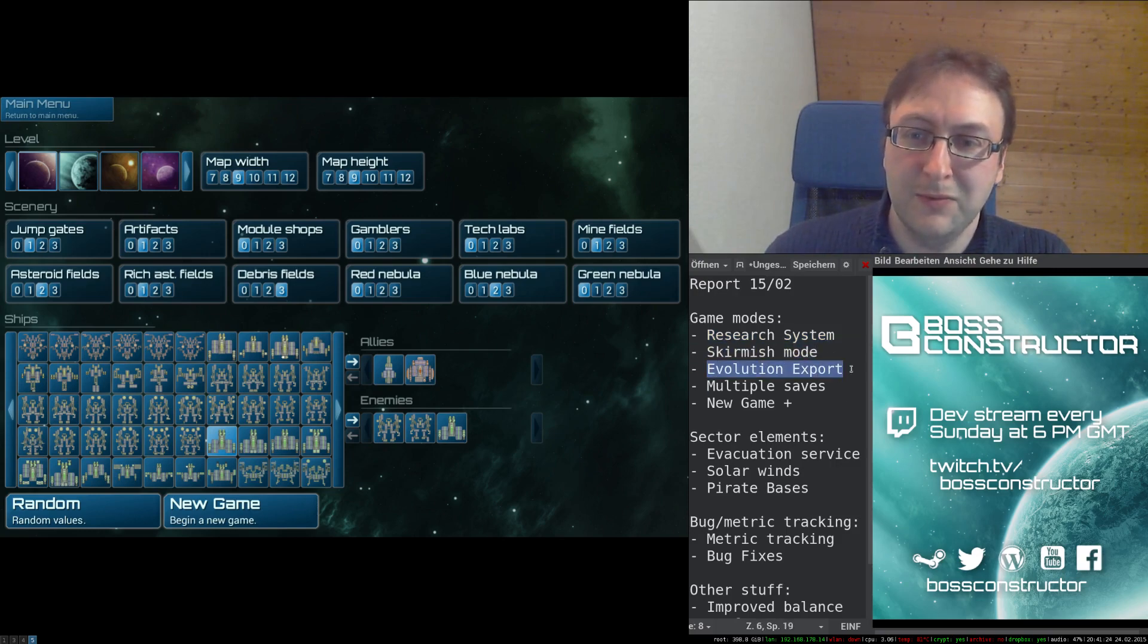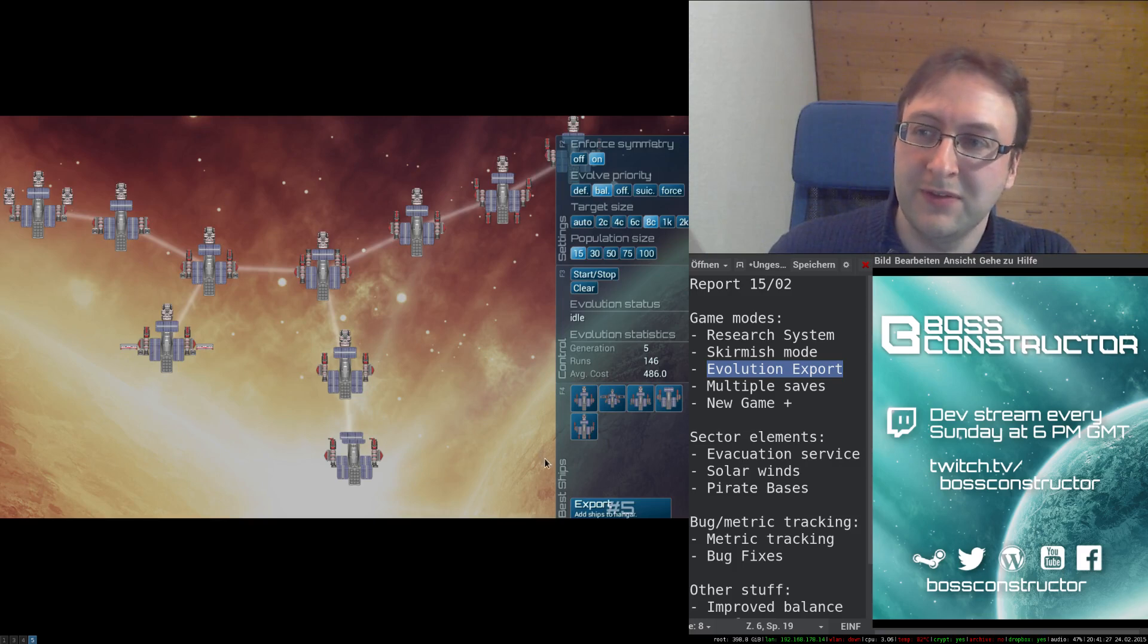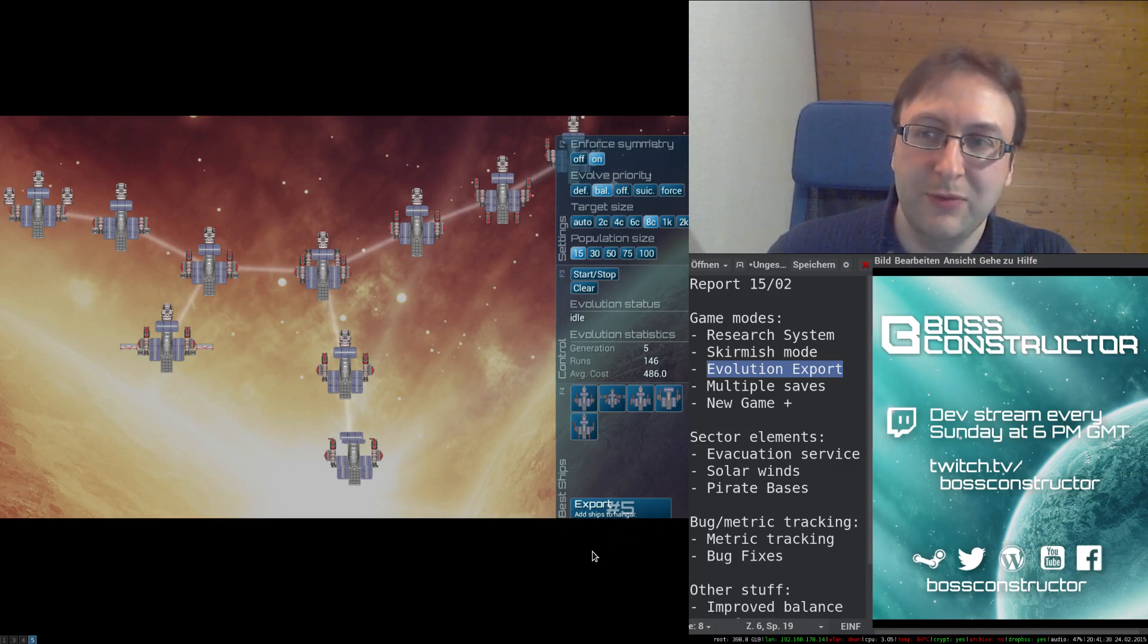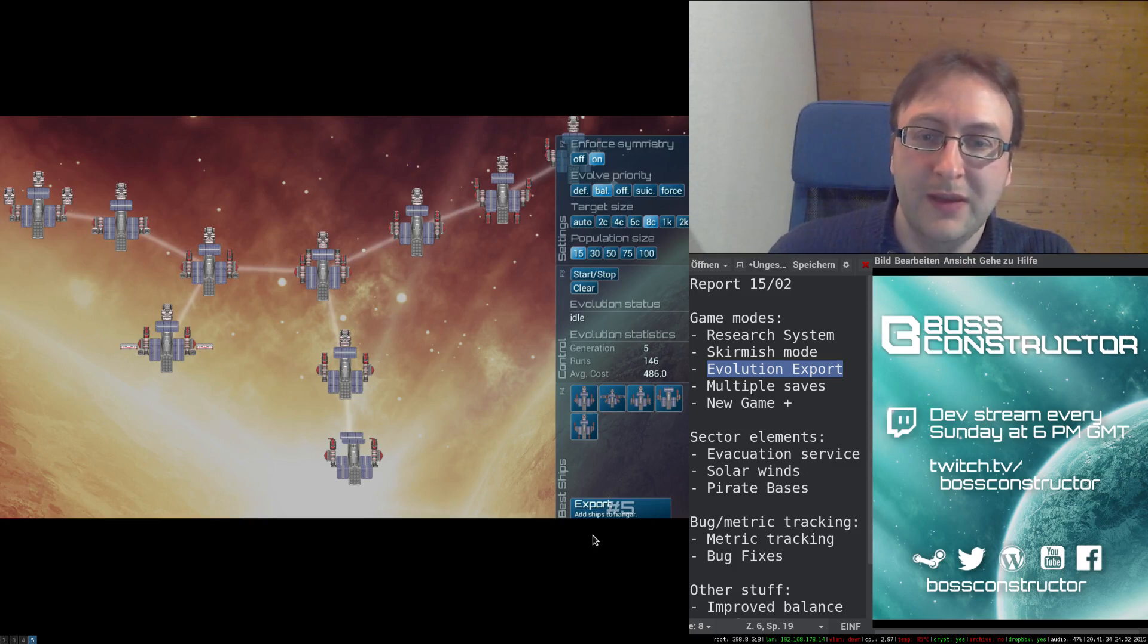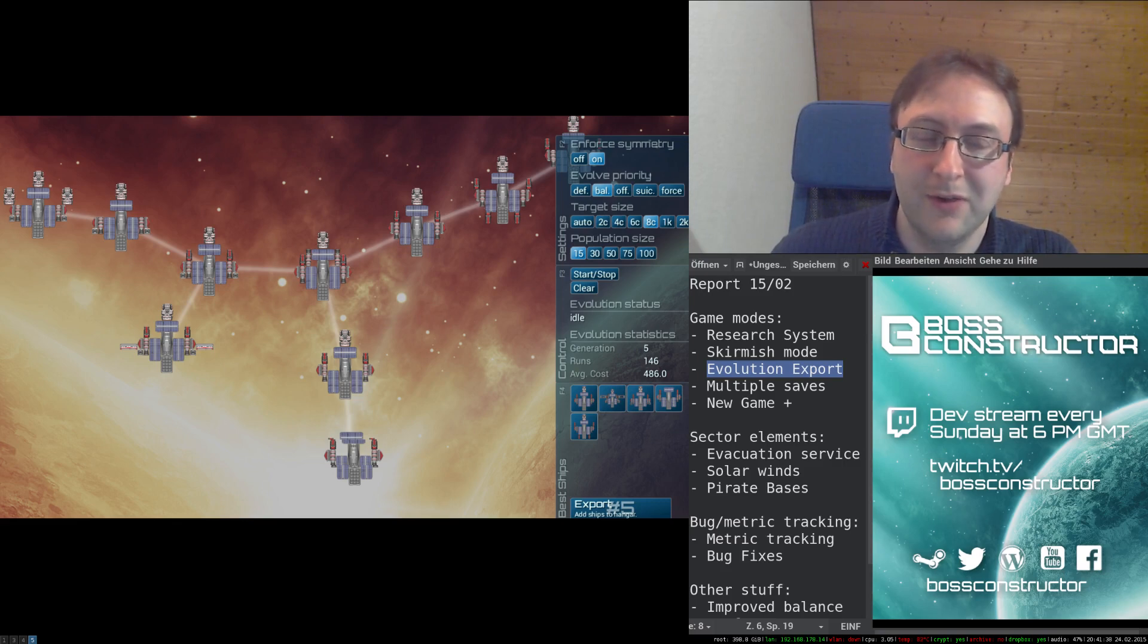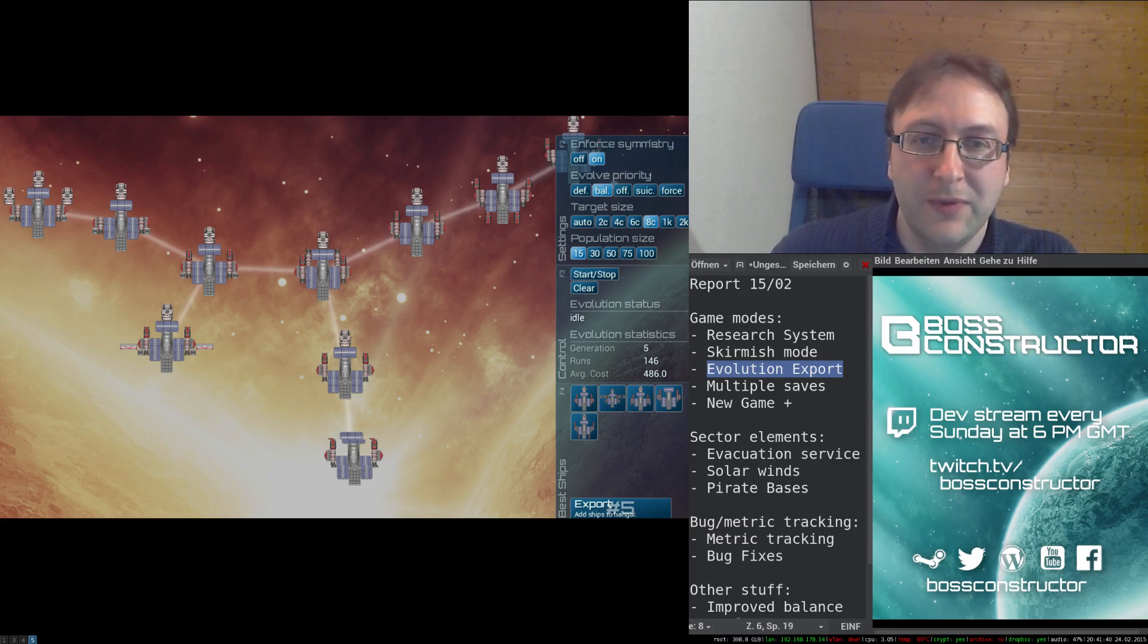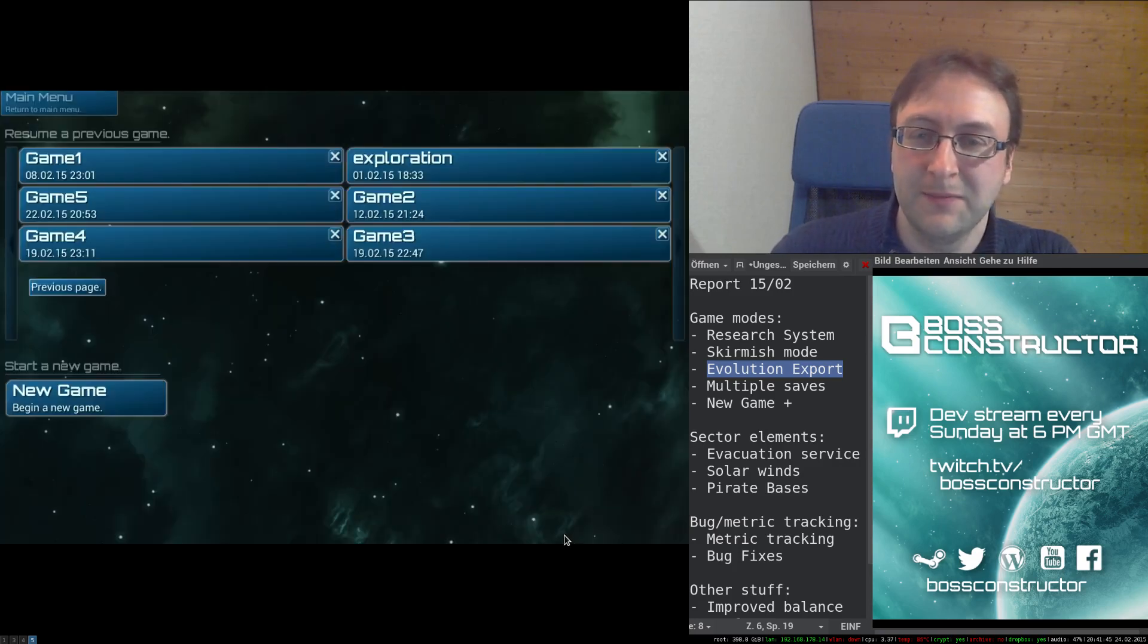Next, which was a pretty much often requested feature, you can now export ships which you have generated in the evolution mode and play around with them, put them in your skirmish mode, or open them in the editor to see what the evolution has created.